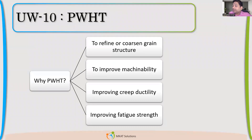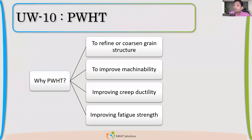We saw in the earlier chapter, whenever we have lethal service which is very critical — when we have boilers where pressure is more than 50 PSI, or direct firing in the pressure vessel — all three cases, the post-weld treatment requirement was mentioned.